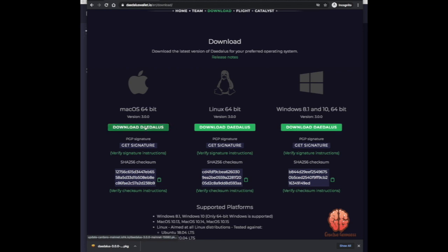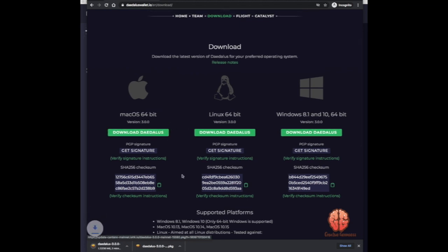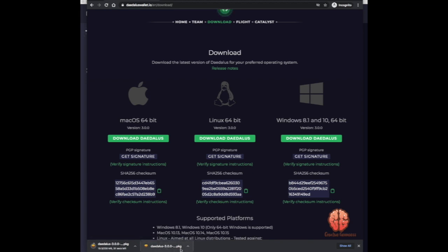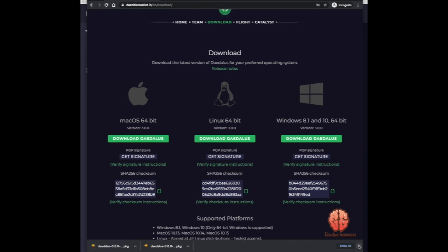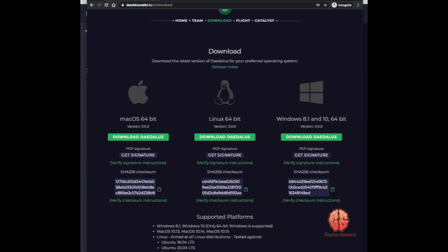In this case I'm gonna hit download Daedalus for Mac. As you can see, I've already downloaded it earlier and did a little messing around, but we'll wait for this one to download just so you can see. Alright, so we're all downloaded. You'll find this in your desktop or your downloads folder, wherever you choose to store your files.